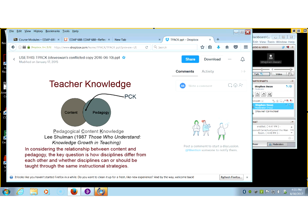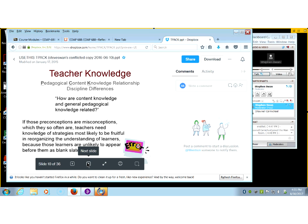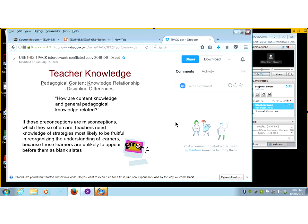Here's where the technology kicks in. When we talk about pedagogical content knowledge, we add this idea. Let me read you this quote from Shulman: 'If these preconceptions are misconceptions, which they so often are, teachers need knowledge of strategies most likely to be fruitful in recognizing the understanding of learners, because those learners are unlikely to appear before them as blank slates.' He means that people come into your classroom and they already have preconceptions about what you're going to try to teach them.